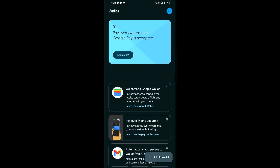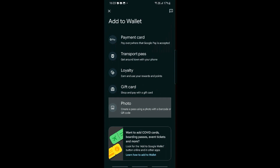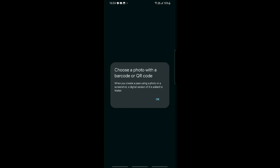Another way to add your plane ticket is via a screenshot. Tap the Add button on the bottom right of Google Wallet and select the Photo option. This lets you create a pass using a photo that contains a barcode or QR code. Go into your Gmail, find your boarding pass, and zoom in all the way until the QR code is clearly visible. Then go into Photos, find that screenshot, and select it.